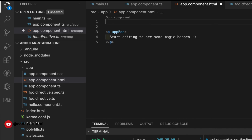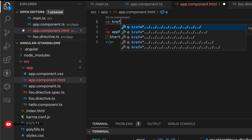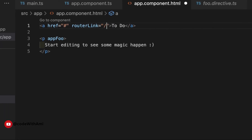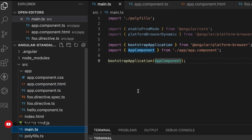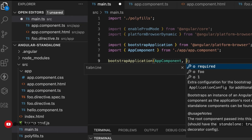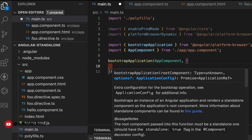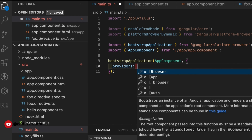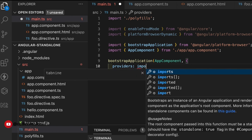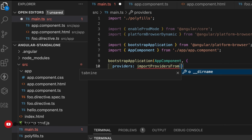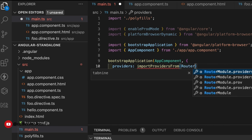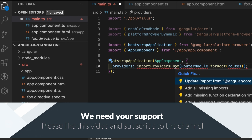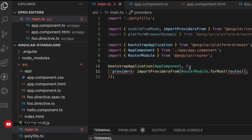Now let's build some routing. For routing we need `routerLink` to redirect. We'll go back to our main.ts file to provide the router module. In the `providers` array we can use `importProvidersFrom`, which accepts modules. We use `RouterModule.forRoot` and pass our routes array to it. Let's import the missing dependencies.